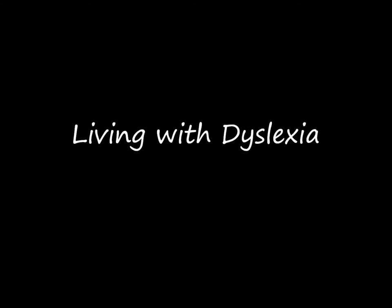Hello and welcome to beating dyslexia.com. This video is all about living with dyslexia and why it's so important to turn every negative into a positive.